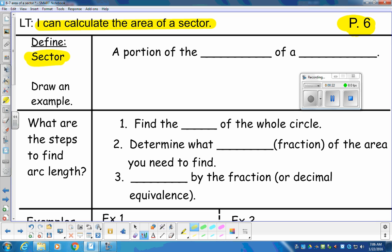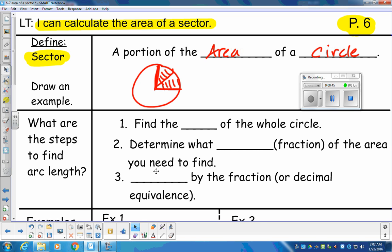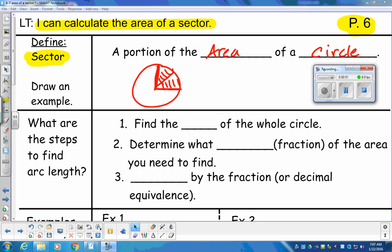Our definitions for today: a sector is a portion of the area of a circle. It's like a slice of pizza, two slices of pizza, and so on. We have a circle, and let's say you're going to have these two slices of pizza. What happens if you eat that much pizza? What area of the pizza did you eat? This is going to be very similar to arc length in the process, except we're going to be working through area.